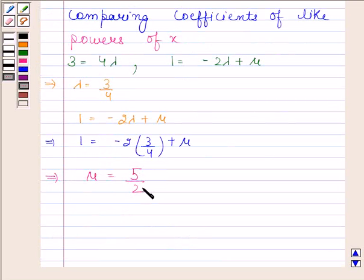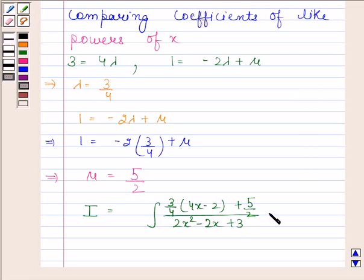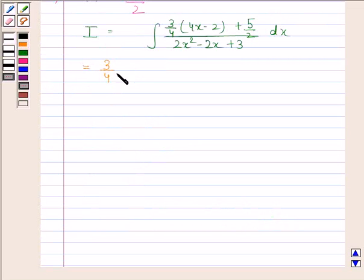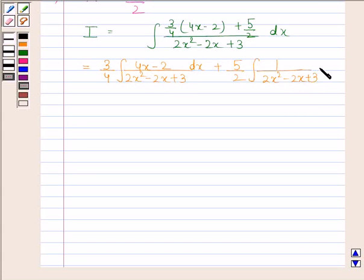This implies 1 is equal to minus 2 into 3 by 4 plus mu, so mu is equal to 5 by 2. Now i is equal to the integral of 3 by 4 into 4x minus 2 plus 5 by 2 divided by 2x squared minus 2x plus 3 with respect to x. This equals 3 by 4 into the integral of 4x minus 2 divided by 2x squared minus 2x plus 3 with respect to x, plus 5 by 2 into the integral of 1 by 2x squared minus 2x plus 3 with respect to x.